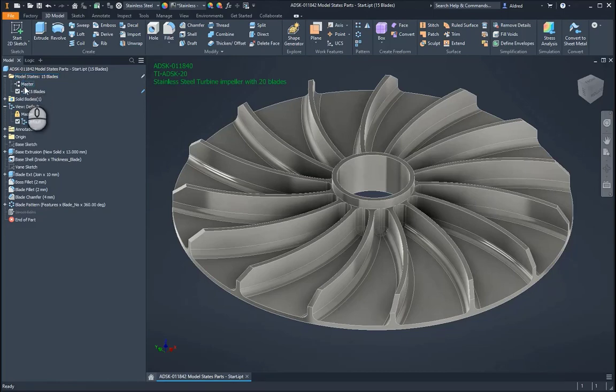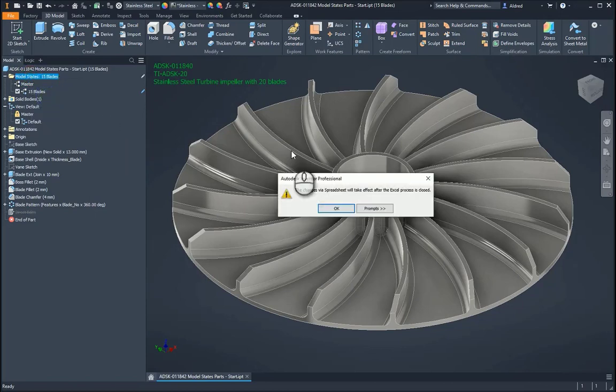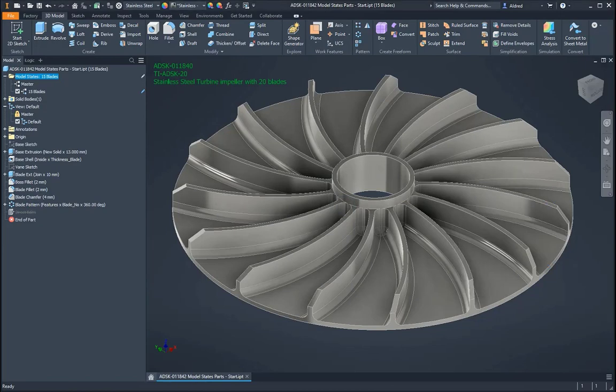But I'm going to do it through the Excel spreadsheet instead. So right-click on my Model State, go to Edit via Spreadsheet, and it opens up my Excel spreadsheet over here.